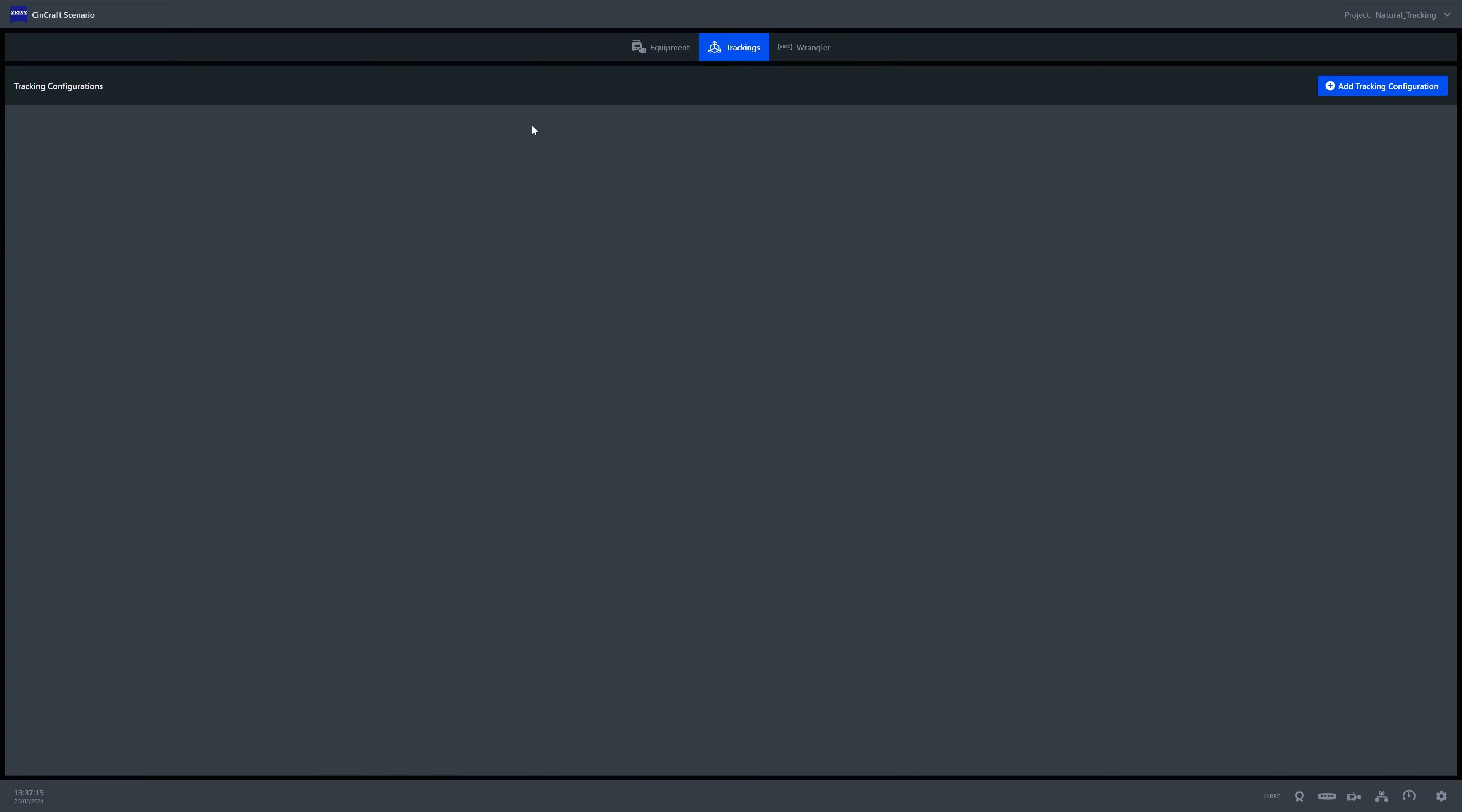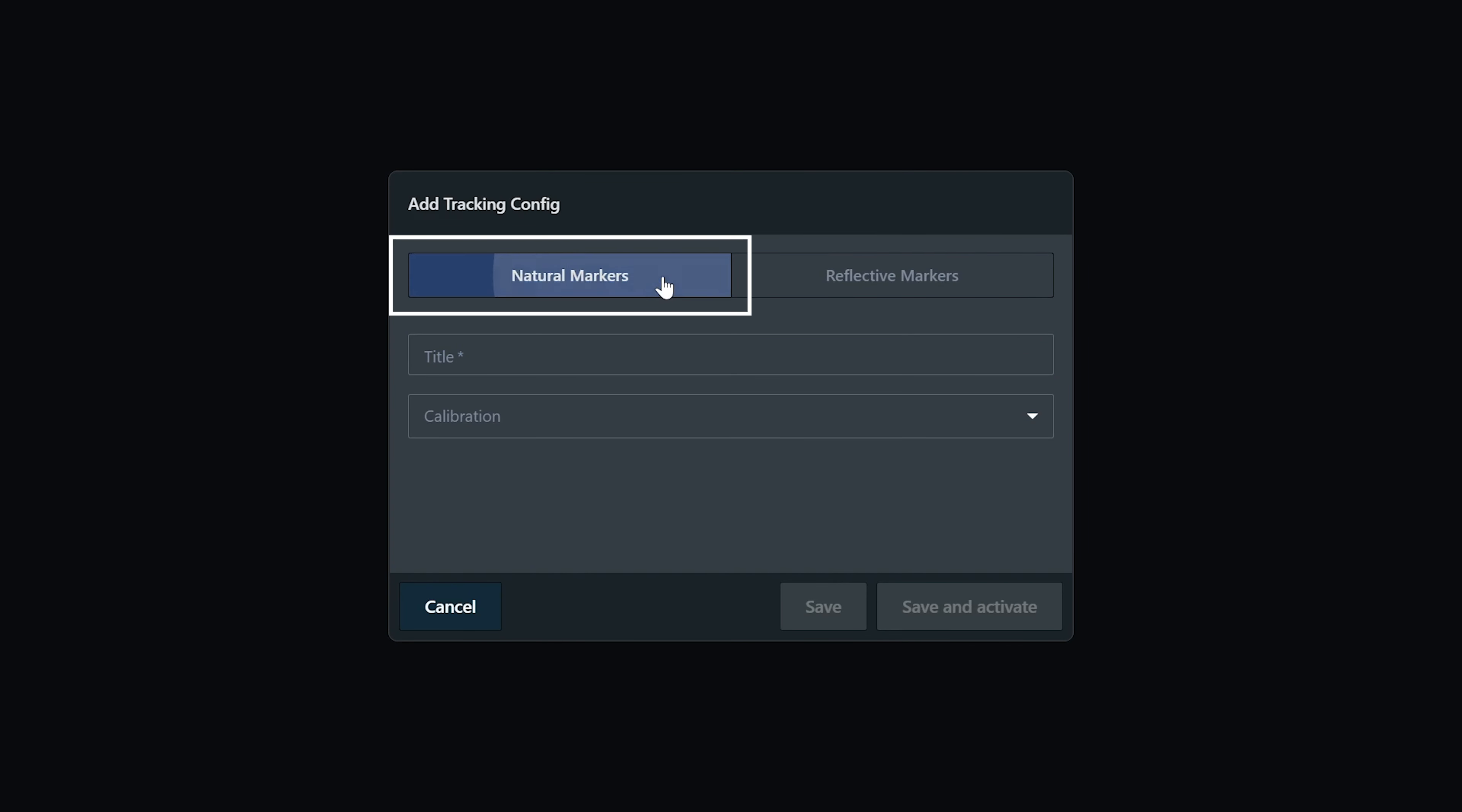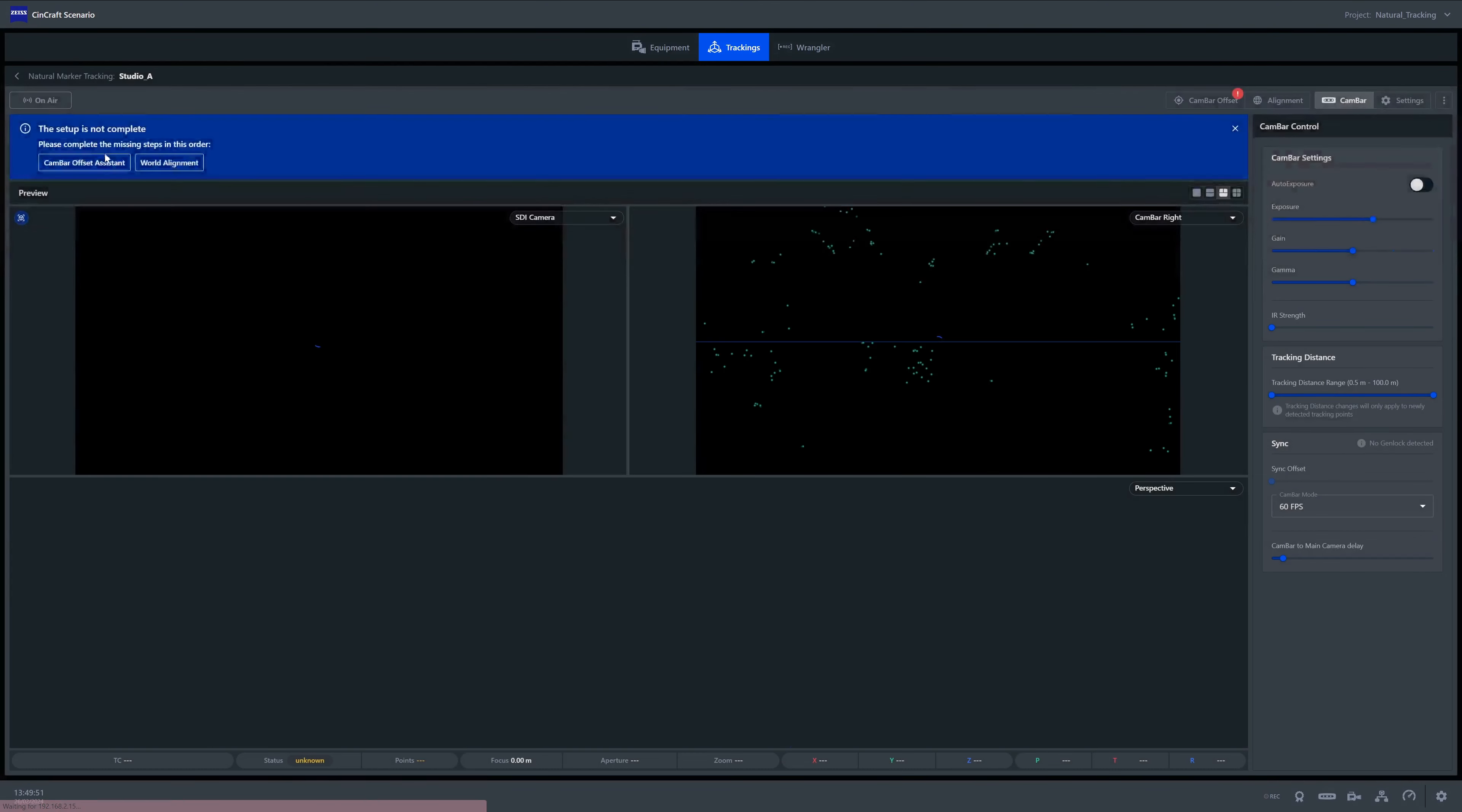So let's jump into the software and create our natural tracking configuration. Within the trackings tab, we go to add tracking configuration and select natural markers. From here, we can name our configuration and select the camera and lens combination that we wish to use. And remember, this will be the initial calibration used, but you can change this freely once past this stage. We now hit save and activate.